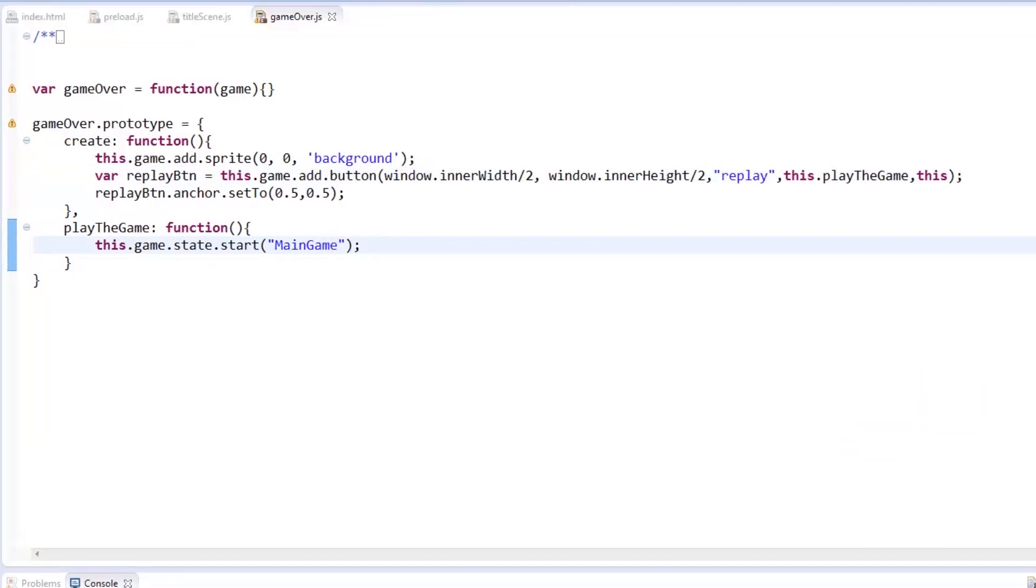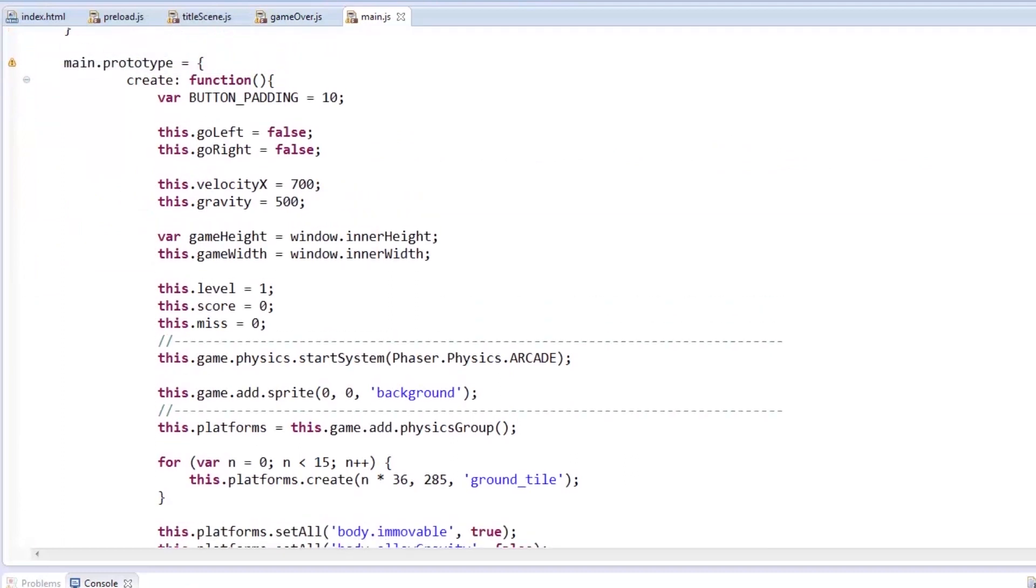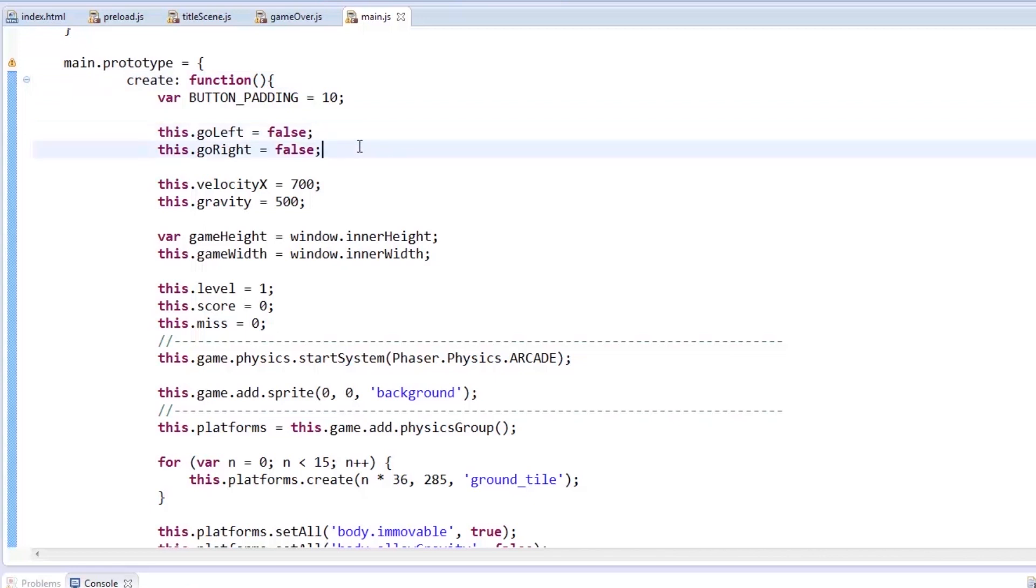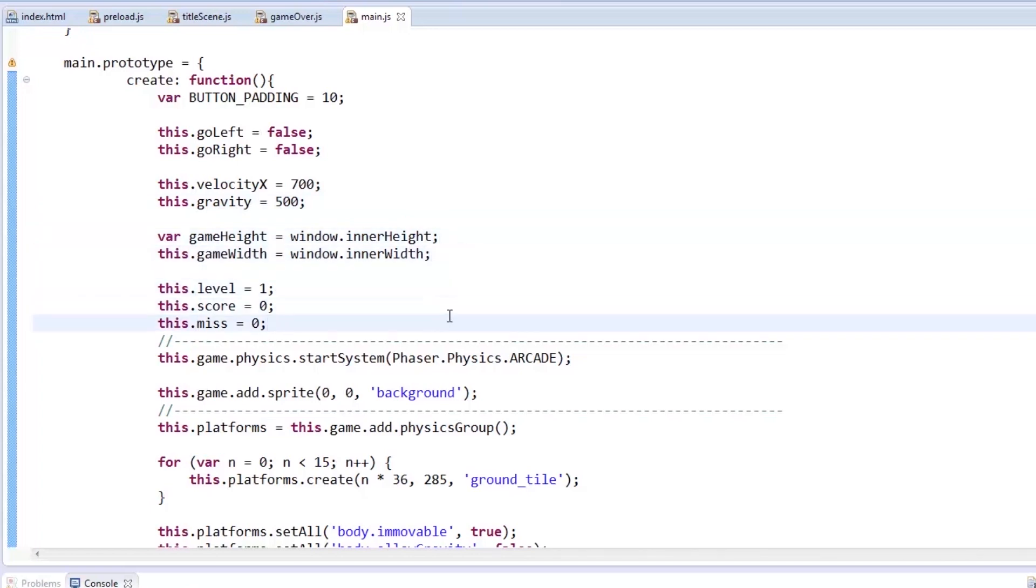But the most important part of our game is the gameplay itself. As mentioned a while ago, the objective of the game is to catch the falling cherries and avoid the falling debris. Missing up to 10 cherries ends the game as if the player was hit by falling debris. On to the code. First, we have the create function starting with the variables. Go left and go right for allowing the player to move horizontally. Velocity X for the initial speed. Gravity for the initial value of applied gravity. Game height and game width for the size of the play area. And the counters for level, score, and miss.